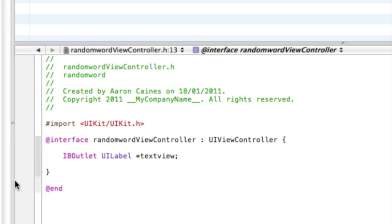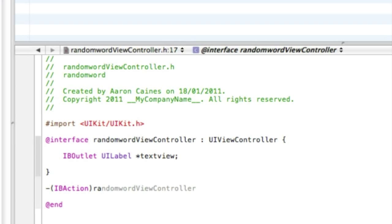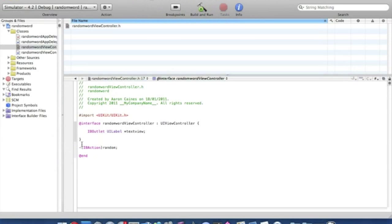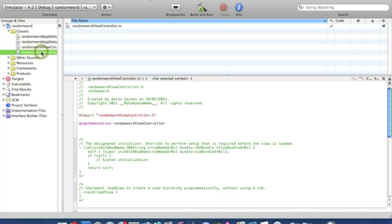Then we go down to our action button and type in dash bracket IBAction bracket, call this random. Okay, so that's all that's needed for them there, so we simply save that and go into our view controller dot m.